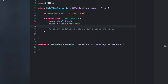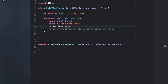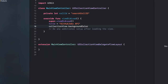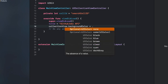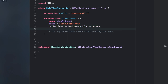Now we're going to set the collection view background color. Let's set it to green for right now, just so we know we are rendering the correct view controller.